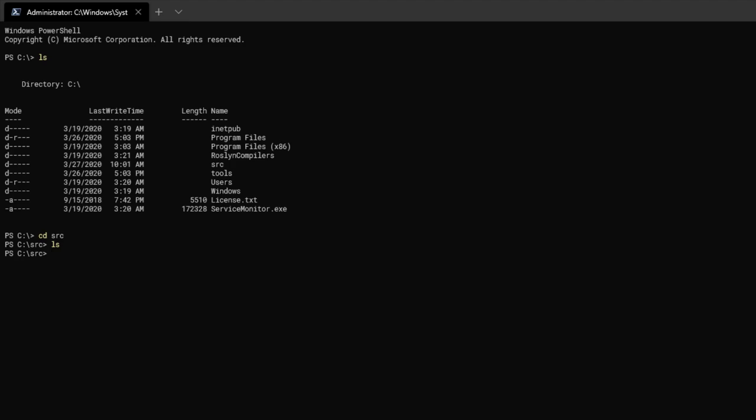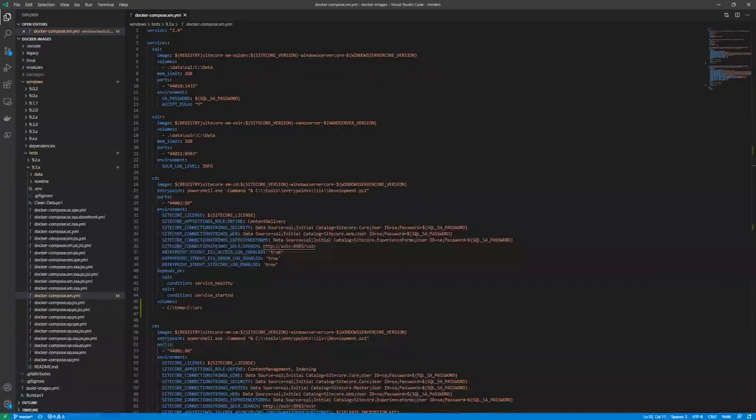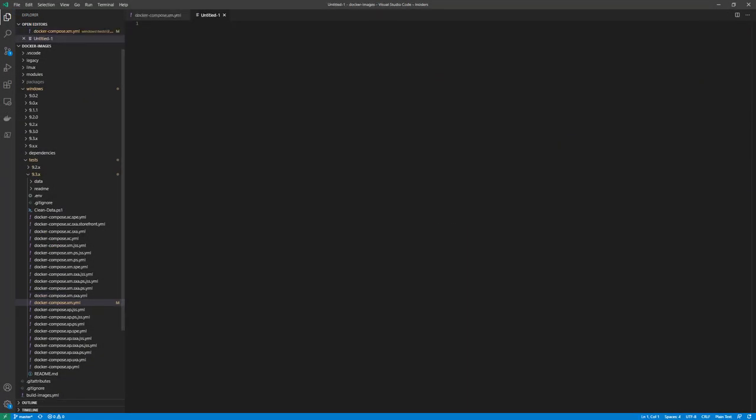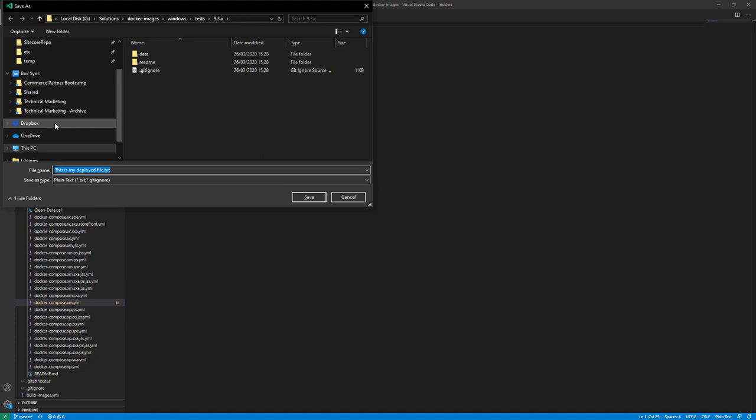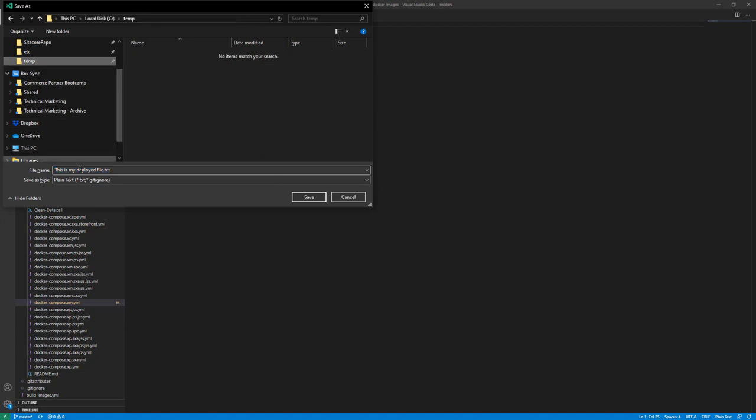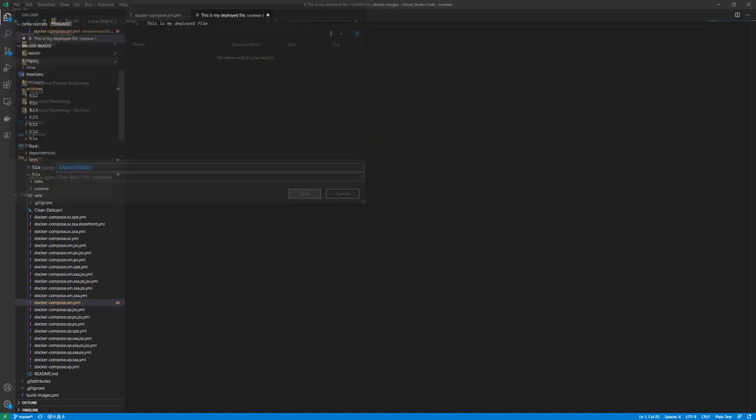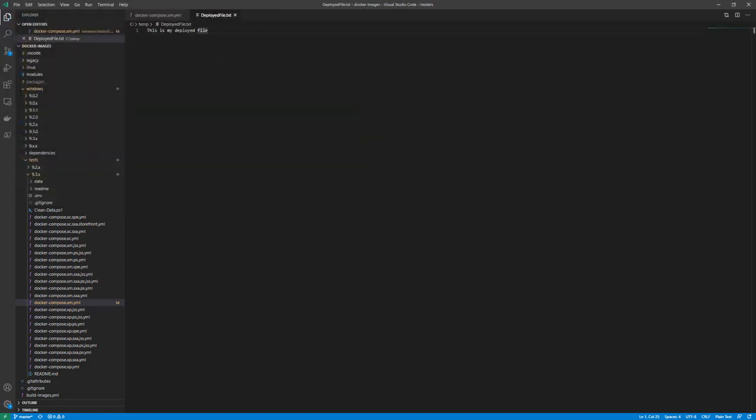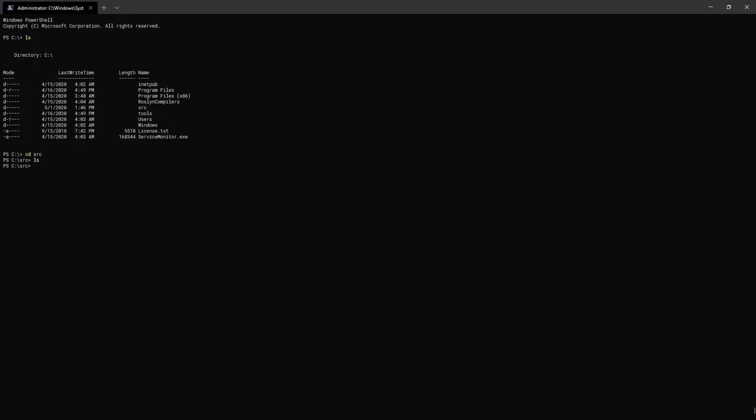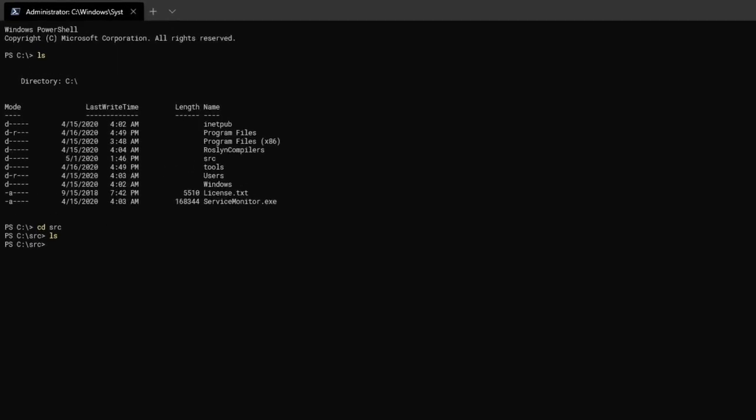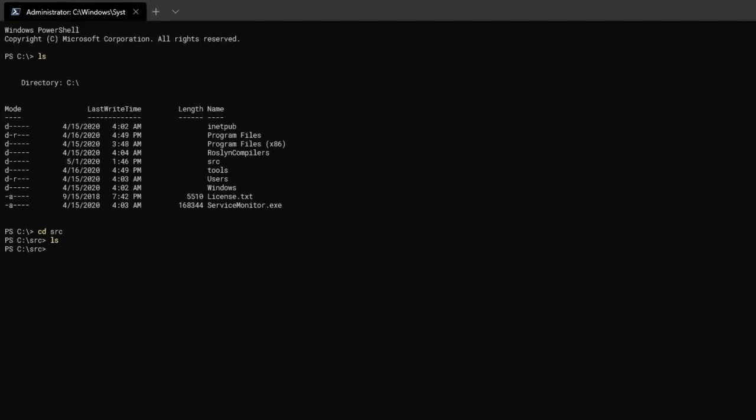So I'm going to hop back over to VS Code. I'm going to create a new file with some contents. I'm now going to save that down to the temp folder on my host machine. And we'll call it deployed file.txt. That's been saved to the temp folder on my host machine. And the volume mapping will now have that file instantly reflected inside the container. So let's hop back to PowerShell. If we now run the ls command once more, we can see the deployed file is present inside the source directory.